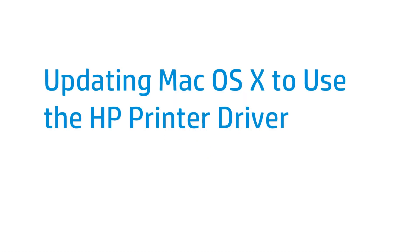Updating Mac OS X to use the HP printer driver allows you to get full functionality out of your HP printer and helps resolve printing issues.